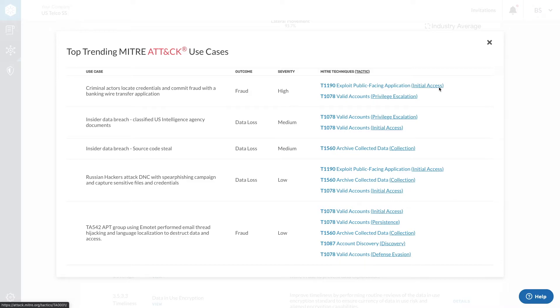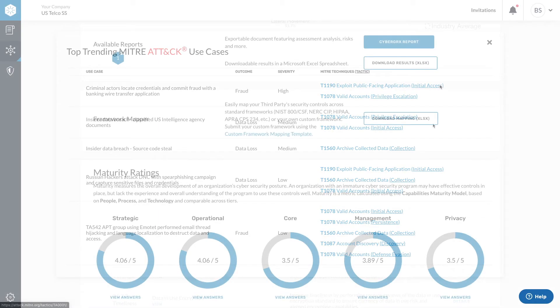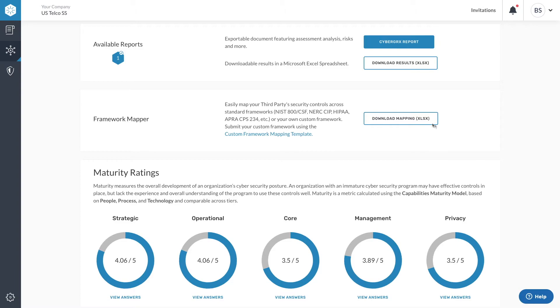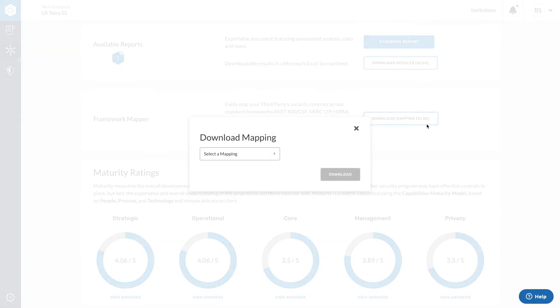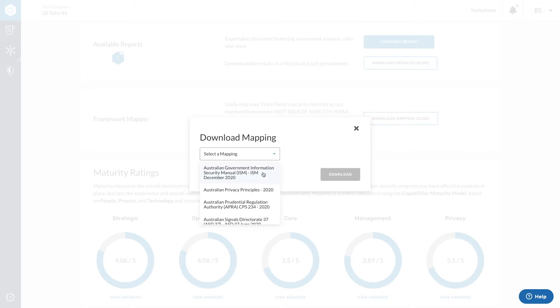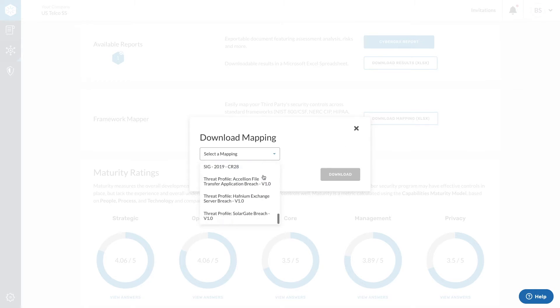Each tactic is linked to a broader description within MITRE's website. Mapping a vendor's controls to a threat profile gives you visibility into the vendor's coverage against that specific attack and allows you to quickly identify what additional controls would need to be implemented to ensure your vendor is able to prevent this attack.